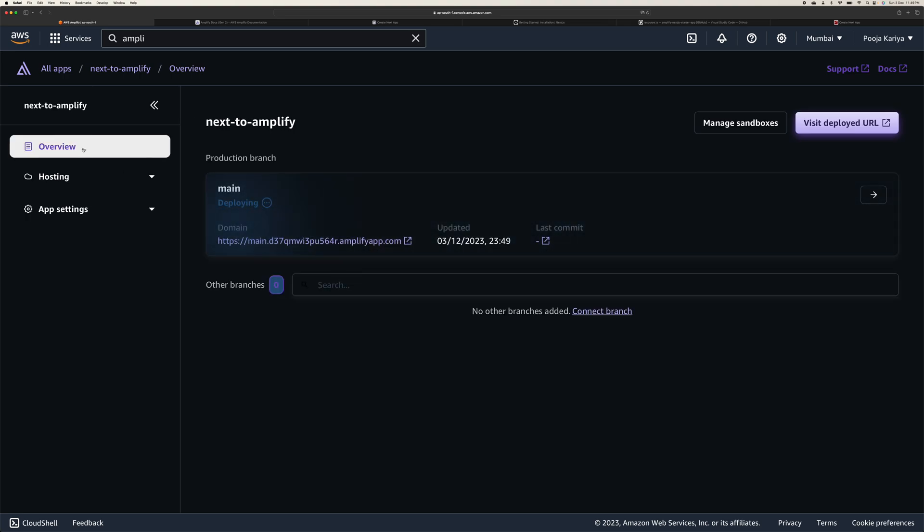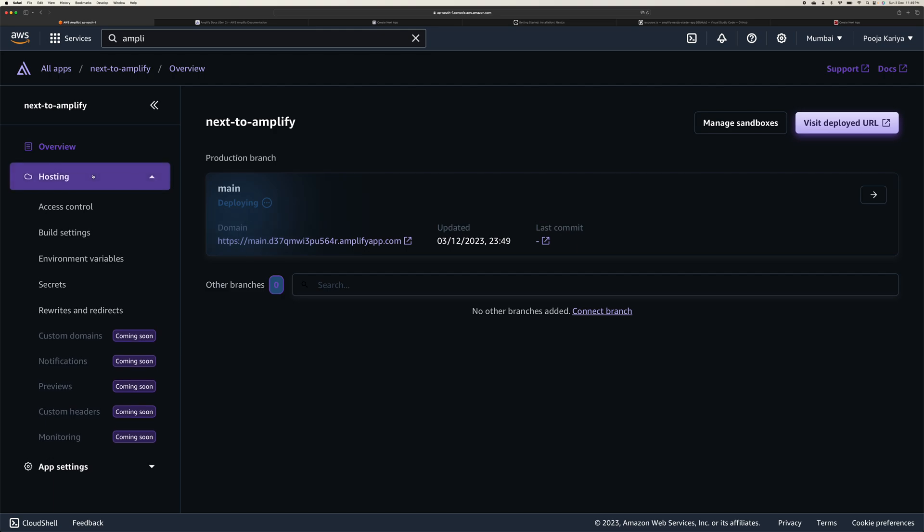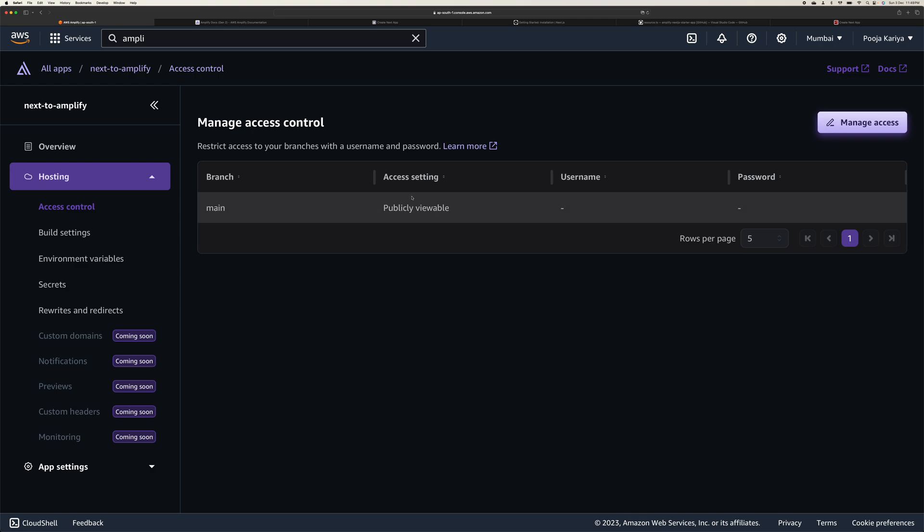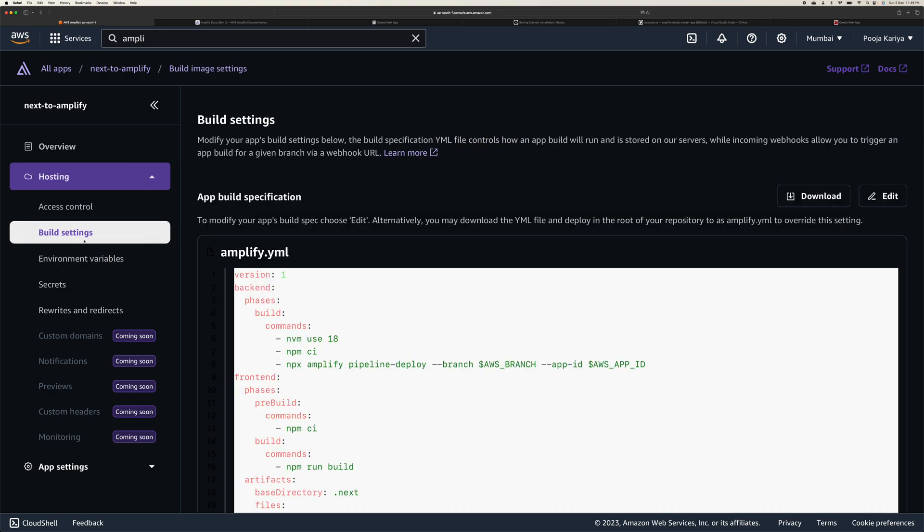And now if you see in hosting, you have a bunch of options. If you go to access control, you can see all the username, password, access settings, branch name, and you can have a dev and bunch of other branches you can set up. It's a kind of CI/CD pipeline.